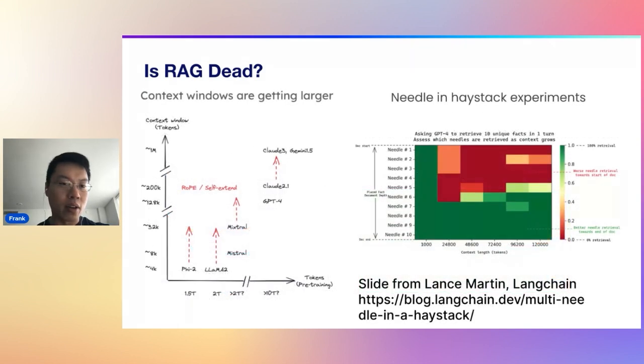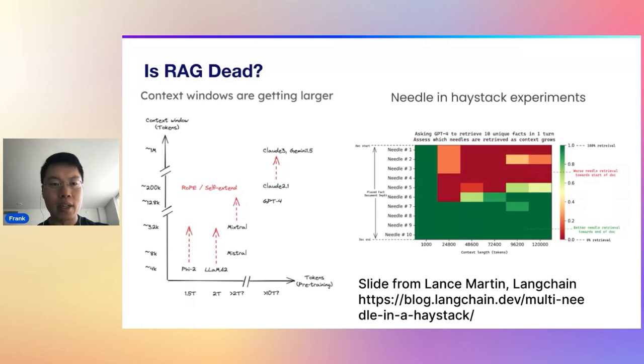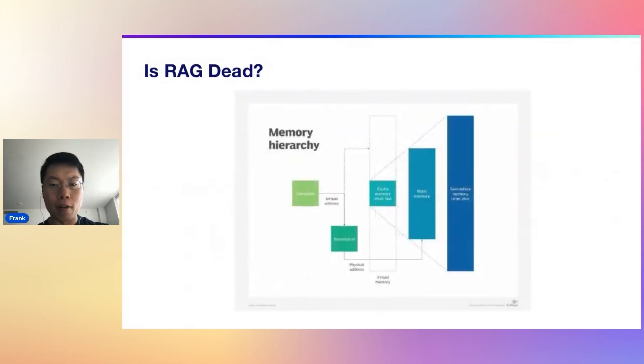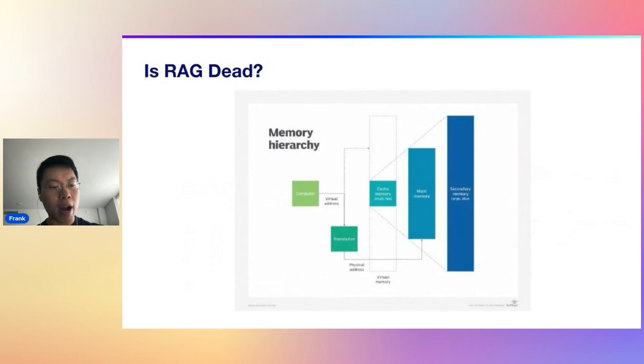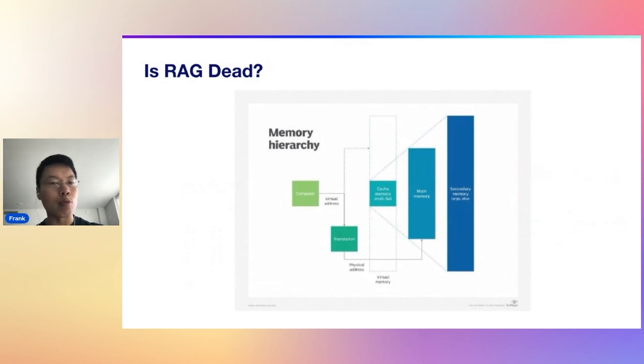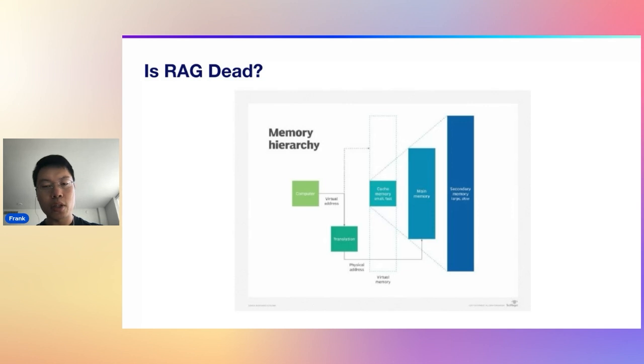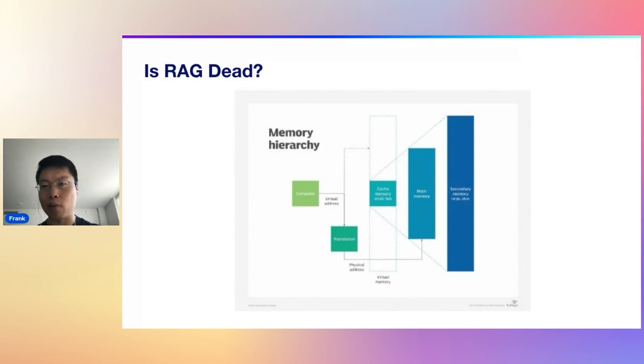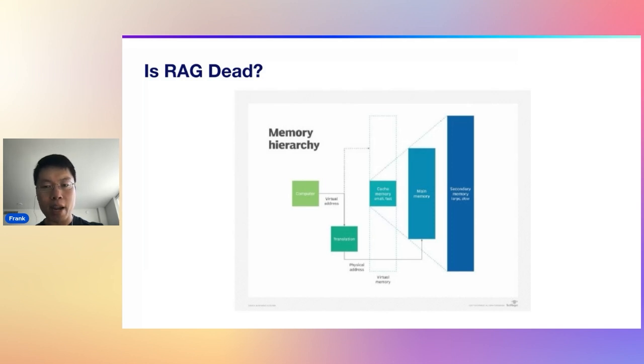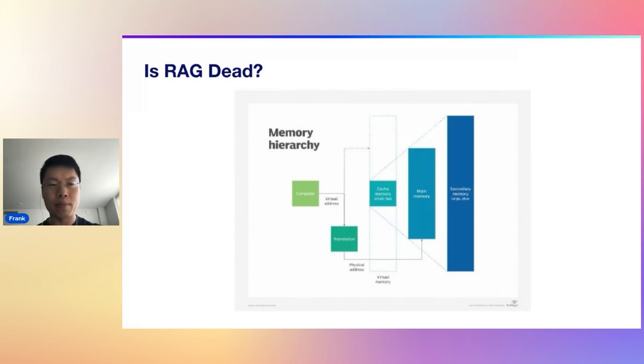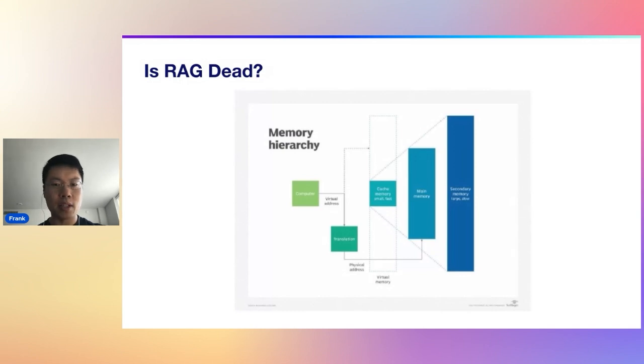One thing that I do want to say is that RAG and large language model, the context window of a large language model are really meant to work hand in hand. Just as you have a computer with really fast L1, L2 cache, you also have main memory, and then you have secondary memory. And that secondary memory is usually some sort of disk.